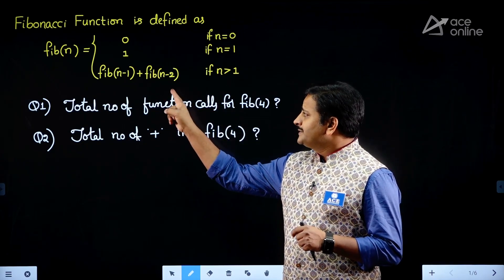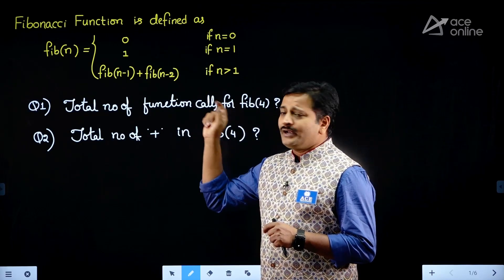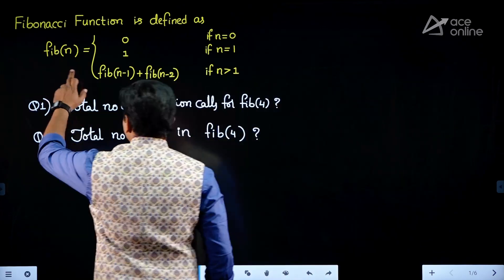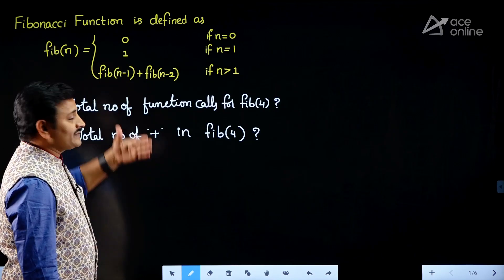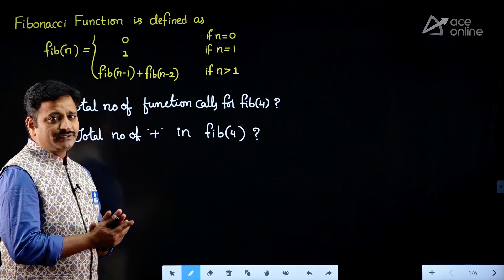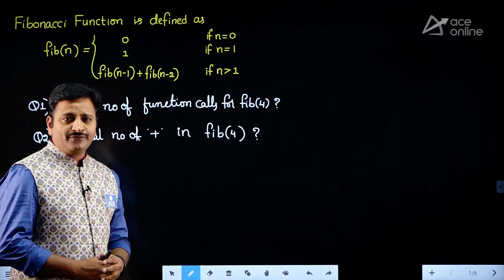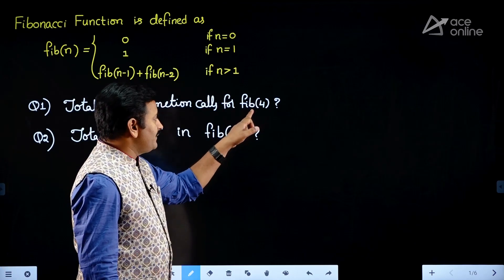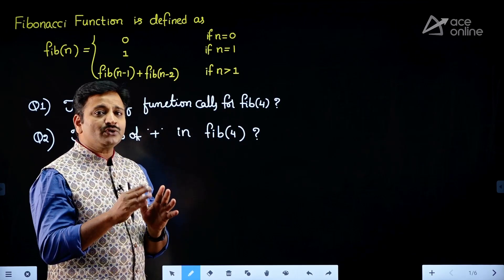This topic comes under the stacks chapter in data structures. Under stacks we have several applications, one of which is called recursion. Solving the Fibonacci series comes under the recursion topic, so this topic is related to applications of stack. In this video I will not go in depth to explain the program using a stack, but I will explain the shortcut approach for finding the number of function calls and the number of plus operations for computing Fibonacci of 4. The general approach uses a recursion tree, which I will quickly draw and explain.